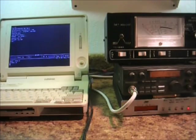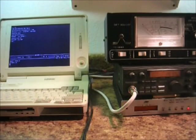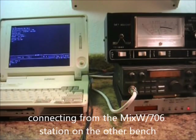Anyway, I'm going to spin around here and use the 706 and MixW to connect to this mailbox. And you can watch how it transmits back and forth and acknowledges the packets and so forth. Anyway, here it goes.